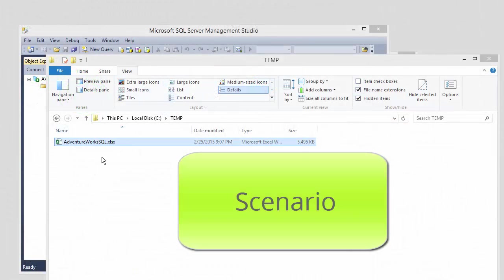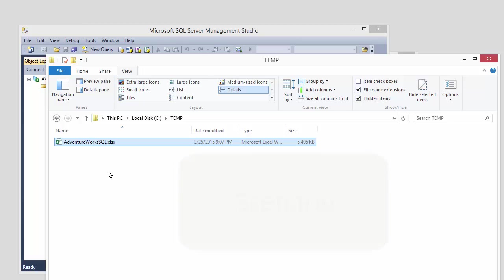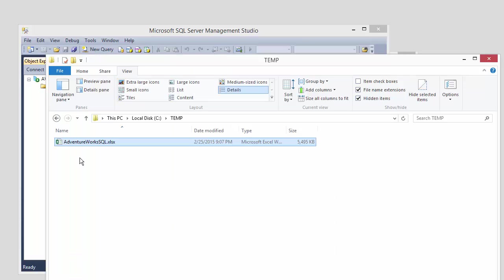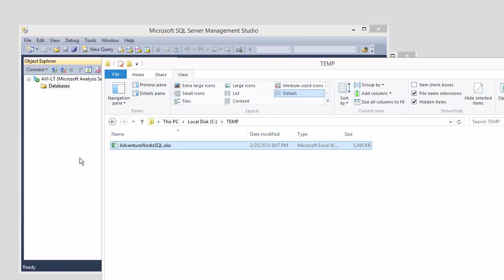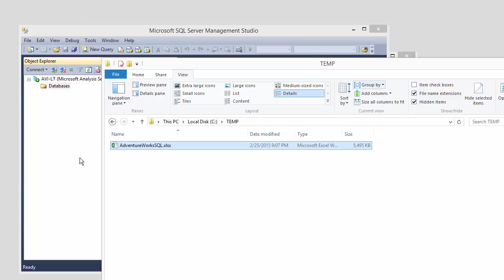In this scenario we have an Excel file with PowerPivot model within it and the author wants to continue using it to a server so that we can gain those advantages. For instance, being able to separate the model from the reports. And of course it could be any server option, SSAS tabular, SharePoint, or Power BI. In this case we're interested in SSAS tabular.